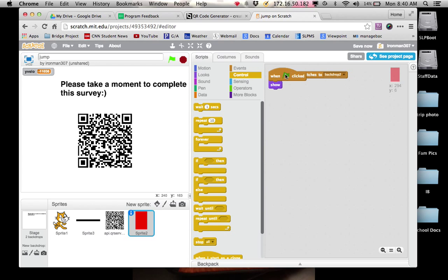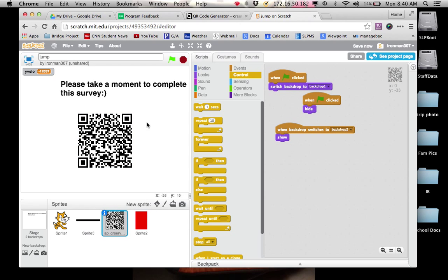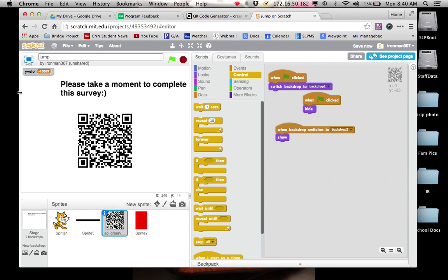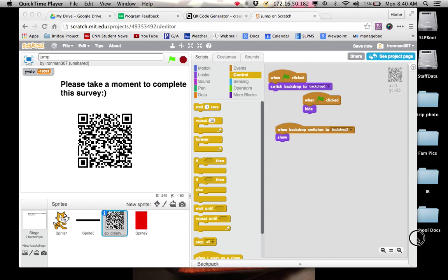Again, make sure that you have the code to hide. So I'm in sprite 2 for your QR code. Backdrop is clicked. Go to the first backdrop. When the flag is clicked, hide this because you don't want that when it's on the first screen. Backdrop switches to backdrop 2. Whatever is your last backdrop, it could be backdrop 4, 6, 9. Whatever is your last backdrop, that's where the QR code goes.